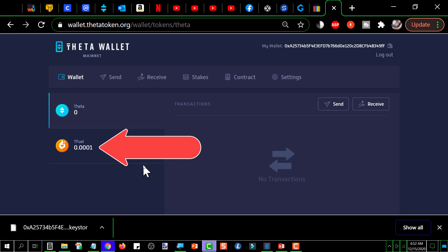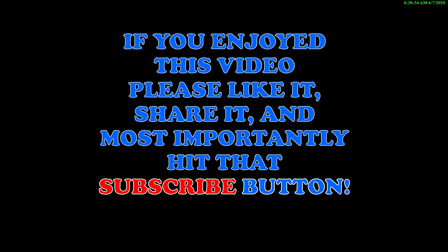Well I hope this was helpful. If it was give it a thumbs up, helps out and we'll see you in the next video. If you enjoyed this video please like it, share it, and most importantly hit that subscribe button. Thanks for watching.